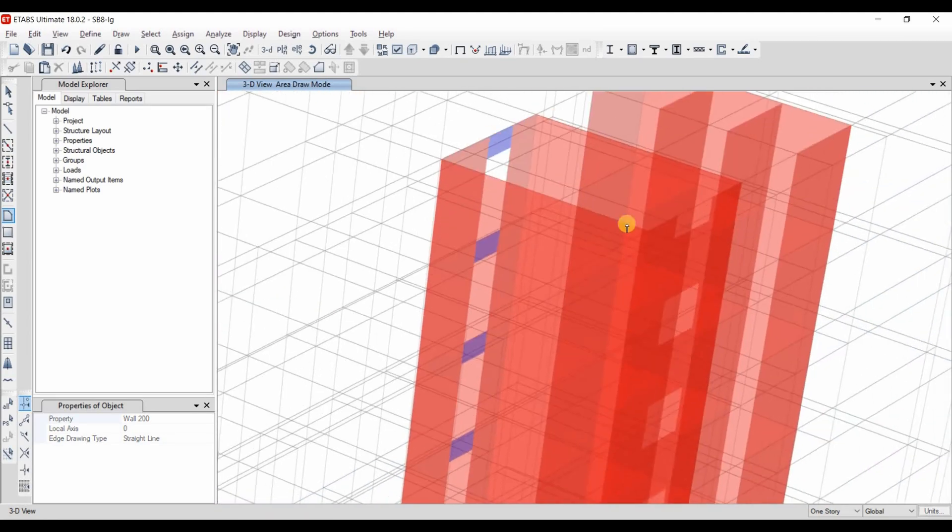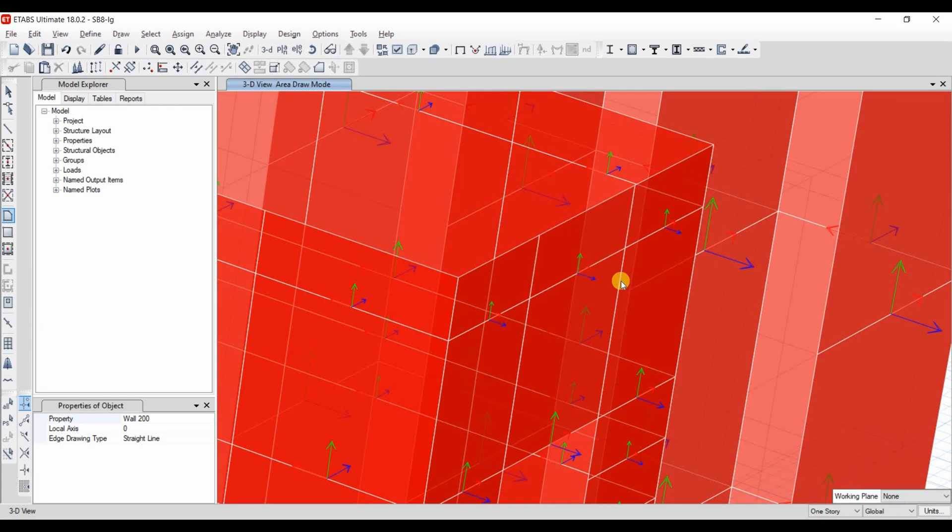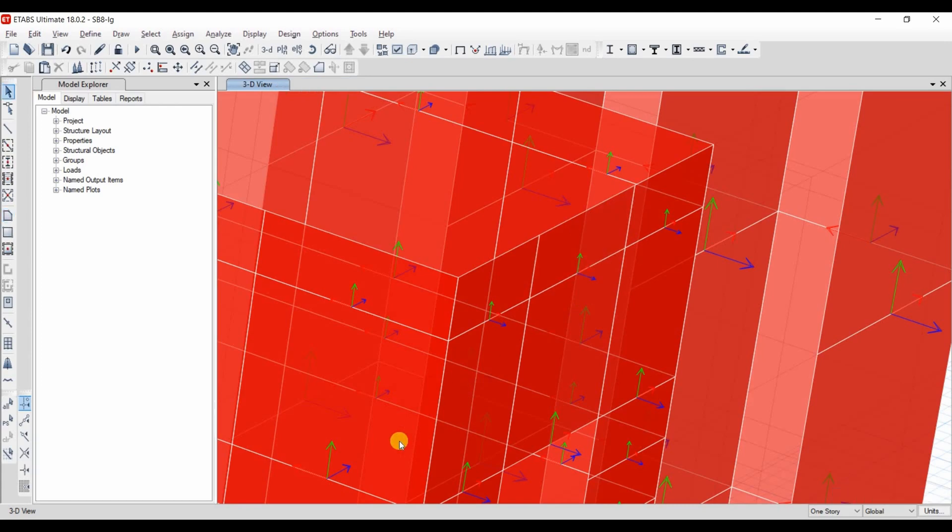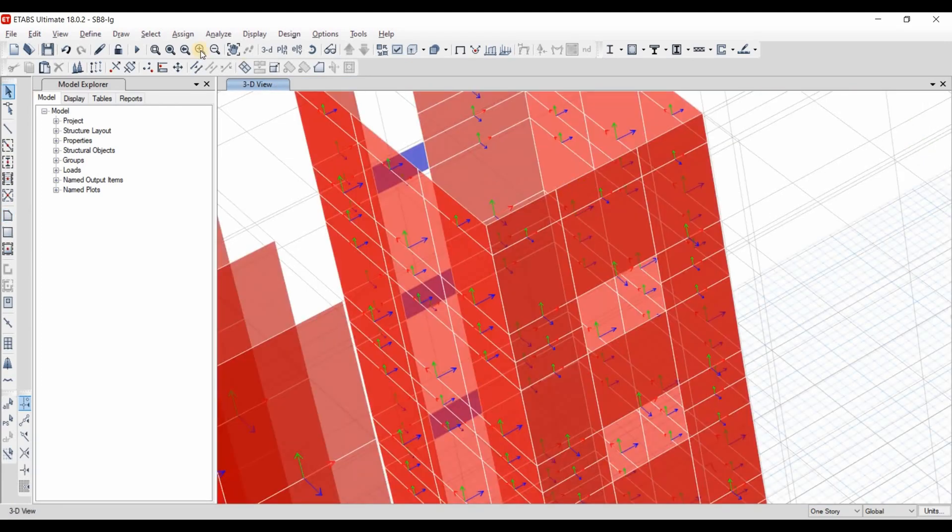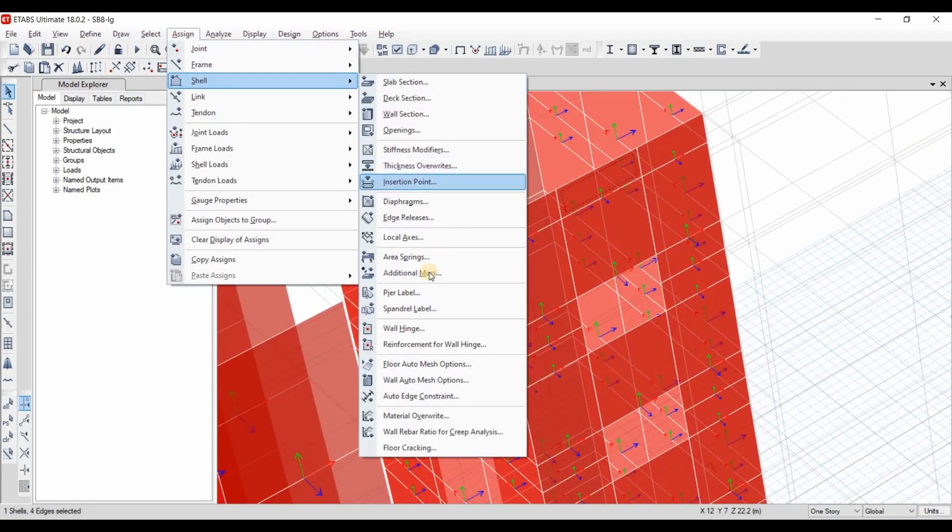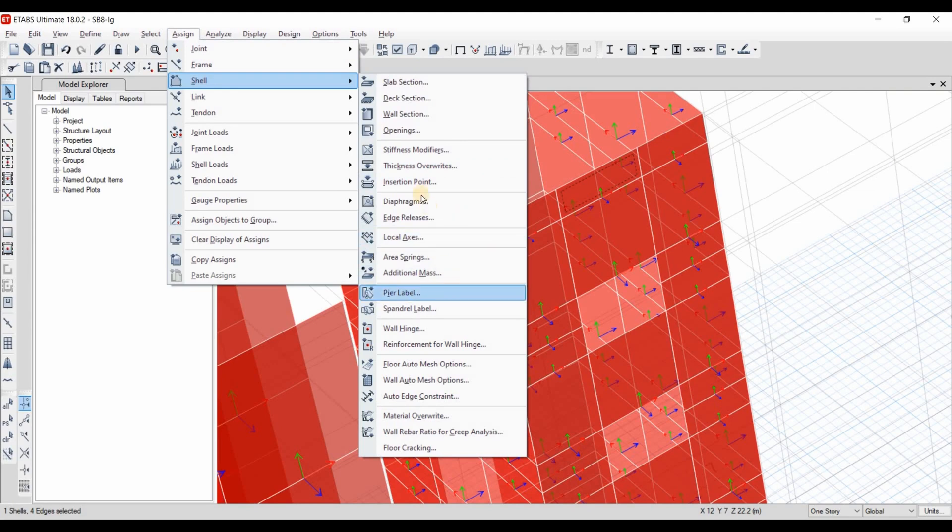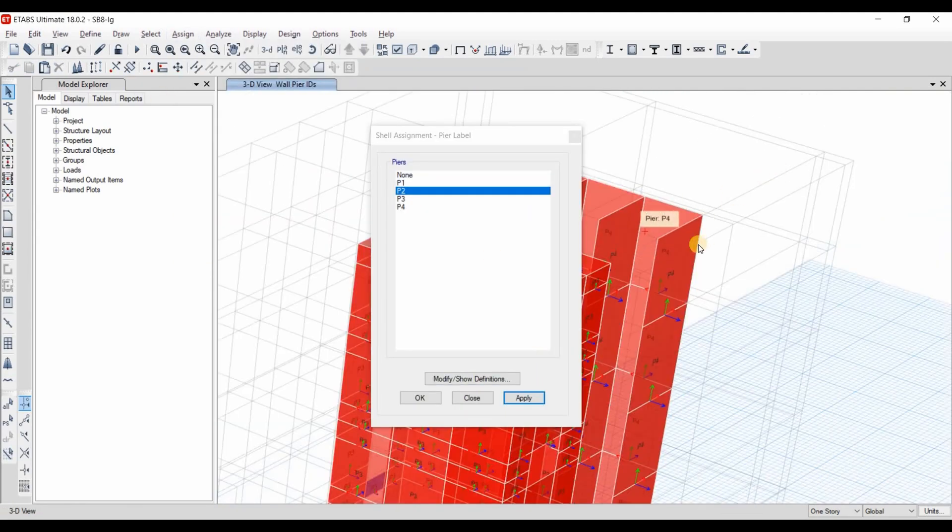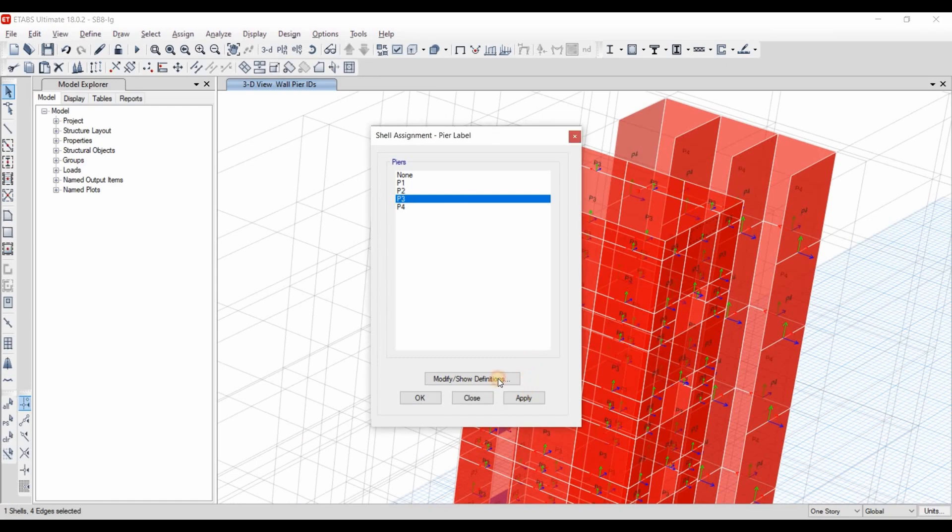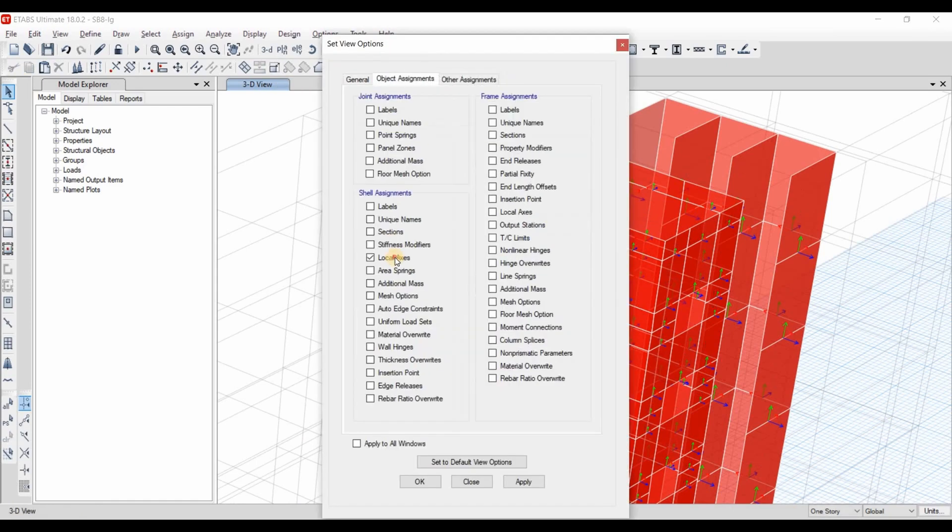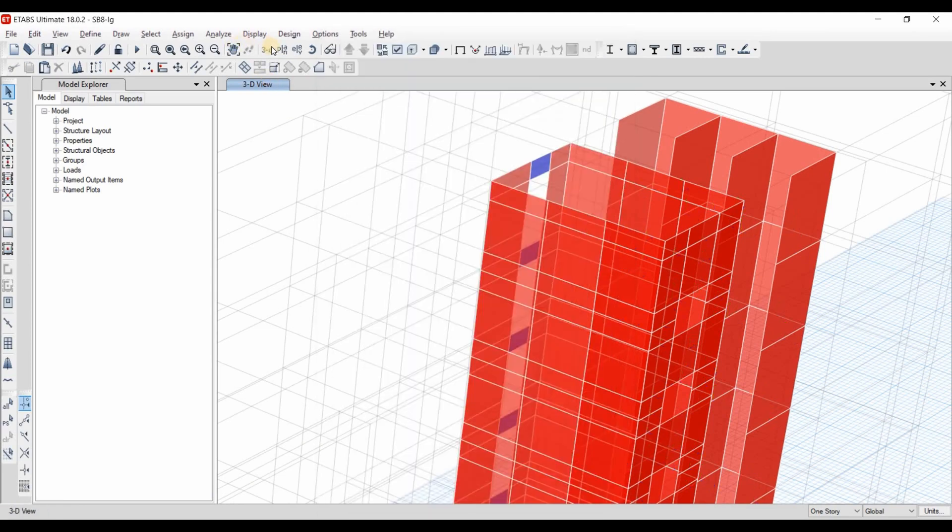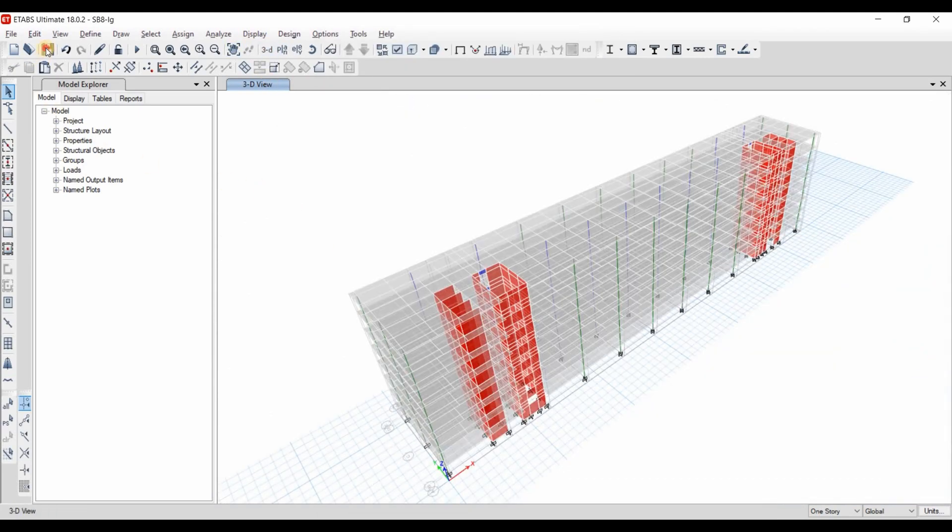Now we need to do just the same here. Now we need to assign pier label for those new wall segments. This is p2 and that one is p3. Let's turn off the local axis of shell elements, 3D view, show all objects and save.